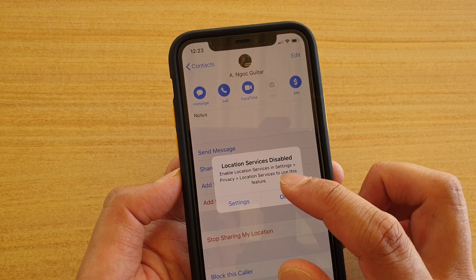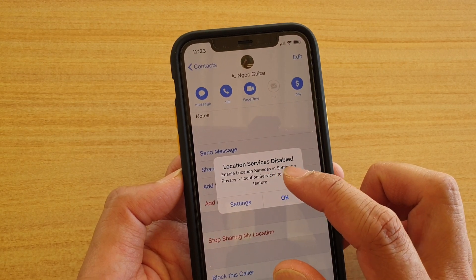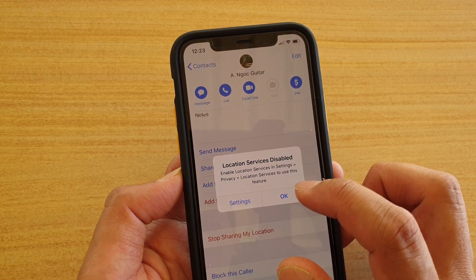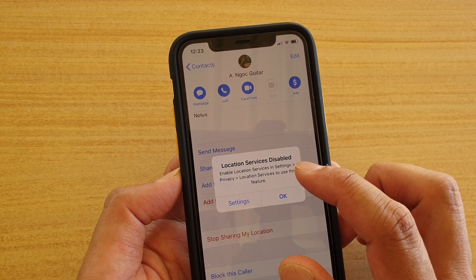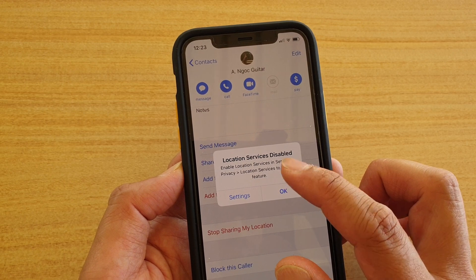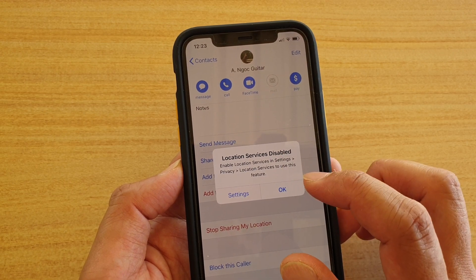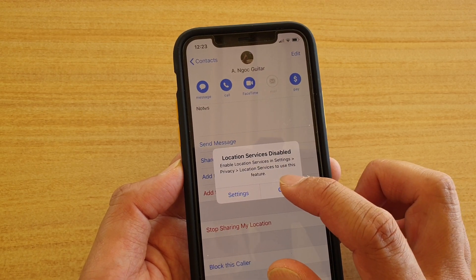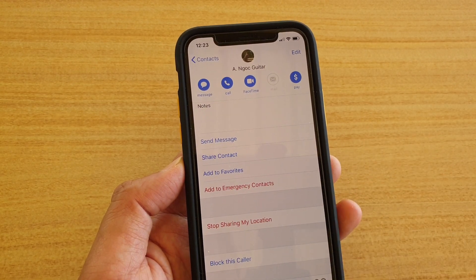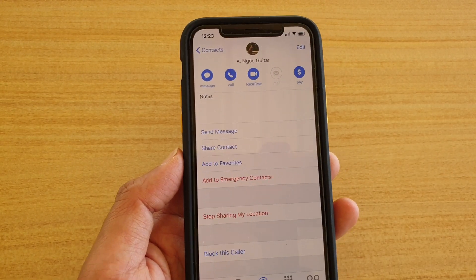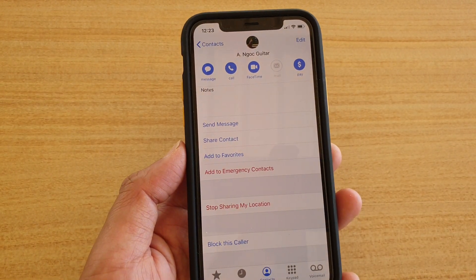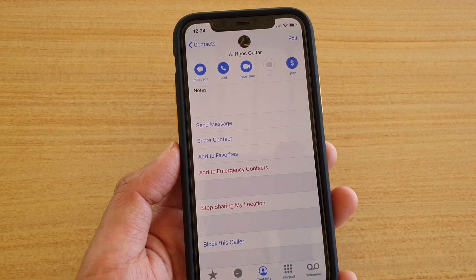It says here that Location Services is disabled. In order for you to use this feature, you should turn on Location Services to share your location. You can do that in Settings. And that's it — now you can share your location with that person.